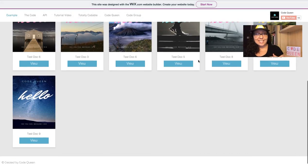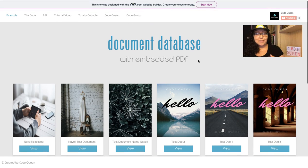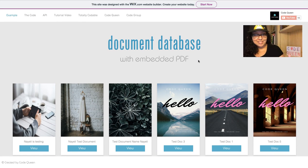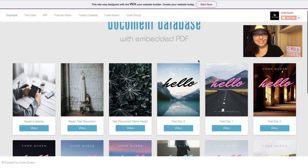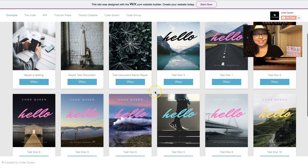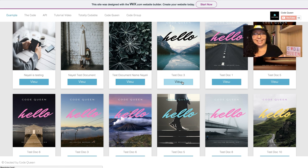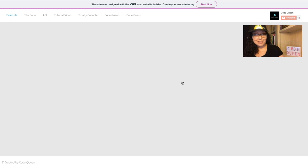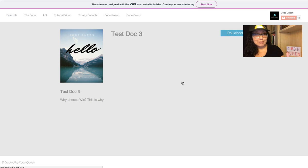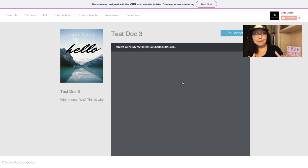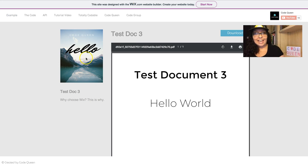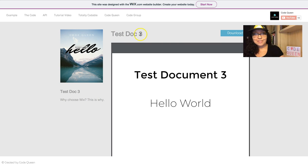This is an index showing all of the documents in the database. Once you find a document that you like, you click on view and it will redirect you to a dynamic page.